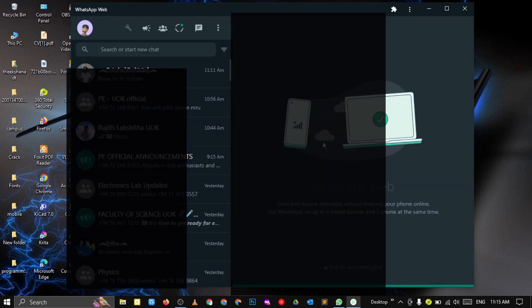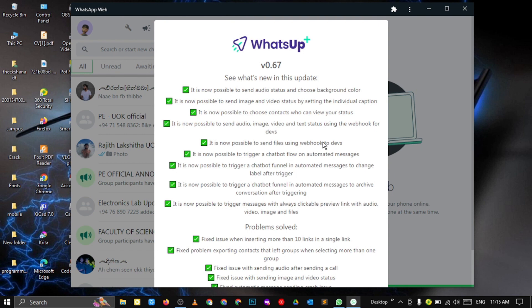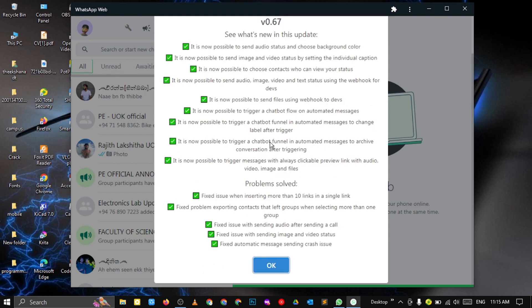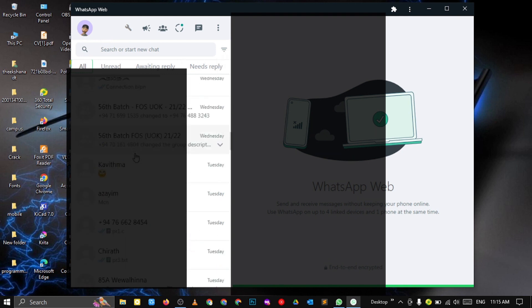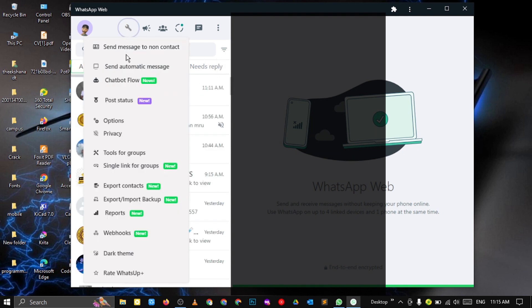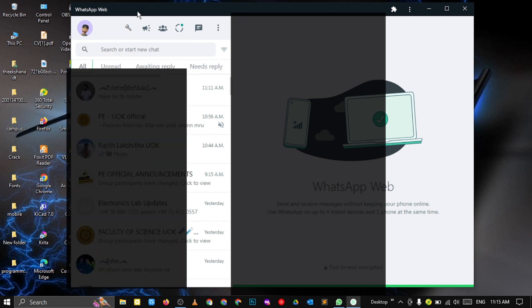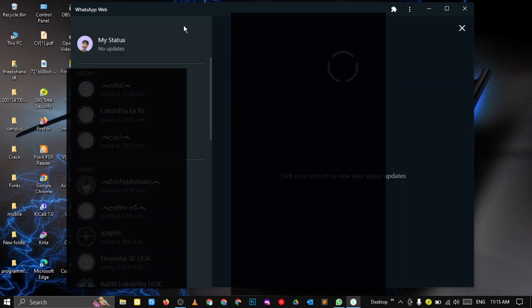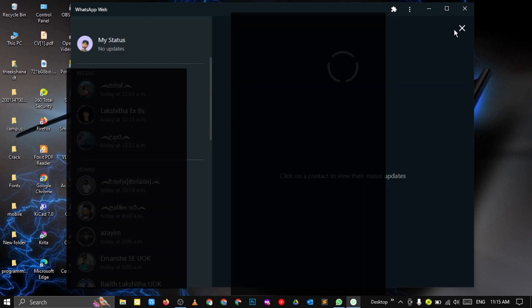After login, you will notice there is some change in WhatsApp. This message shows up only the first time. You can see there is an icon to the left of the broadcast icon. In here, you can see many things you can do, and in the fourth place you can see the post status icon.